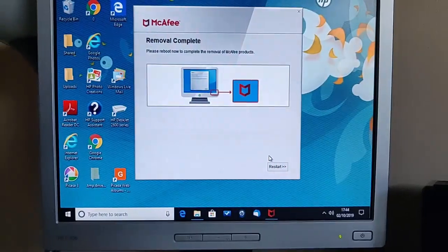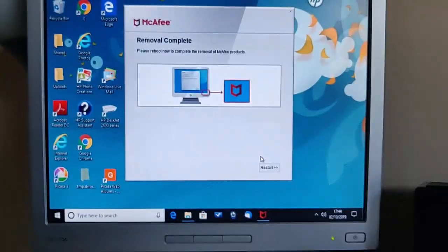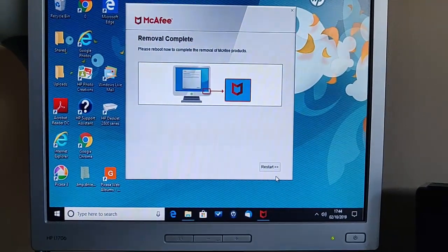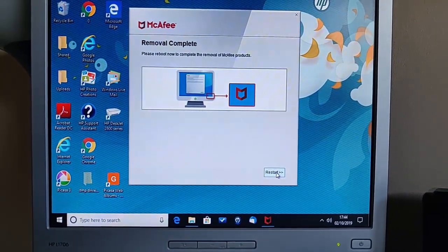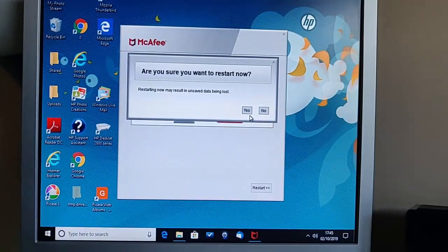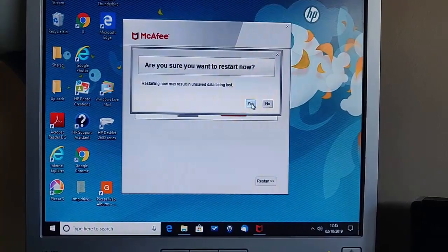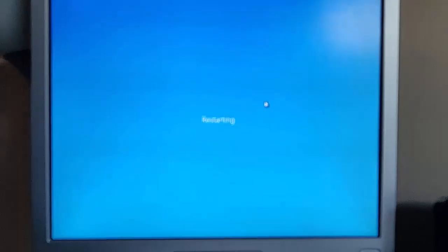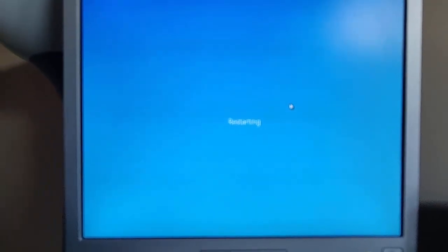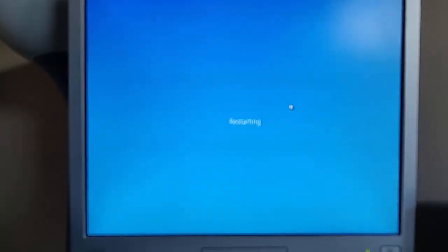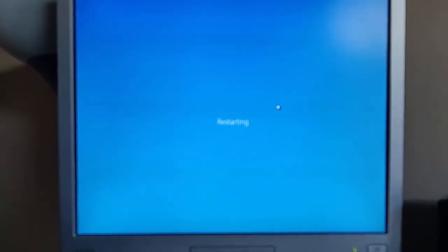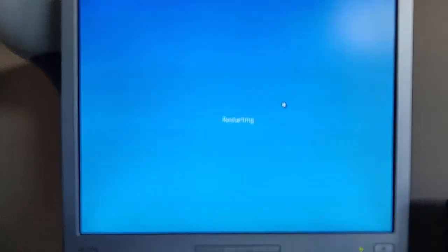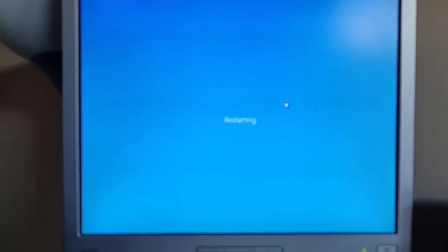So it says here, please reboot now to complete the removal process. So I'm going to move the mouse over restart and left click restart. It says are you sure you want to restart? So I'm going to say yes. So move my mouse over yes, left click once and we'll let the computer restart. And then once Windows 10 has restarted, or Windows 7 or Windows 8 or 8.1 has restarted, then McAfee will have been removed.